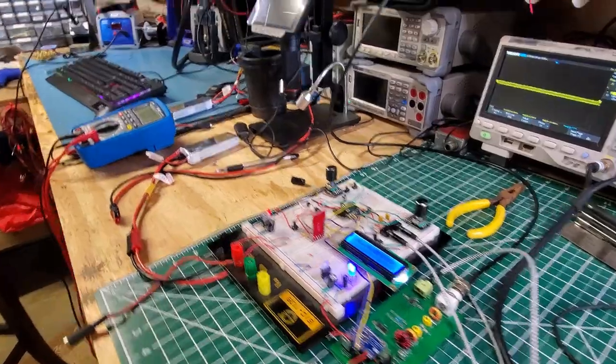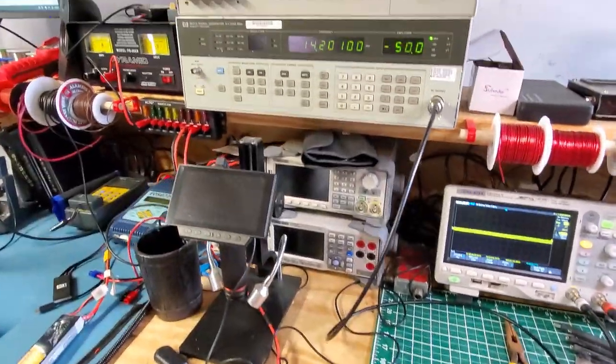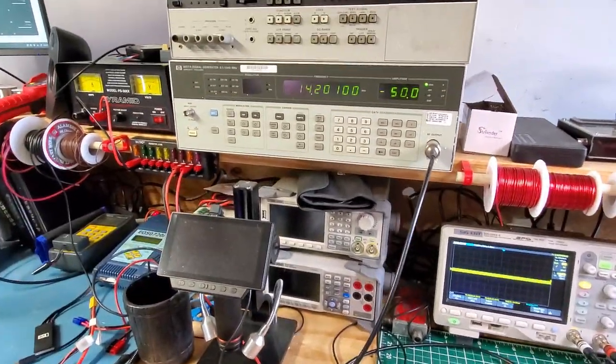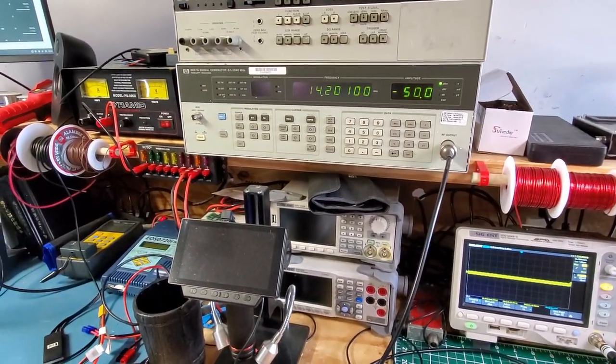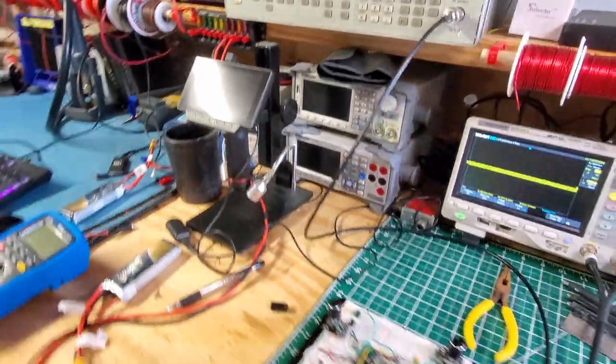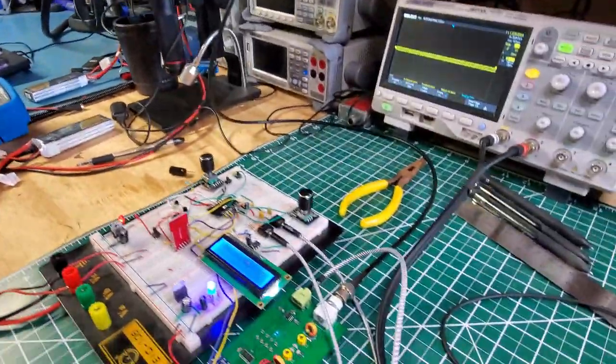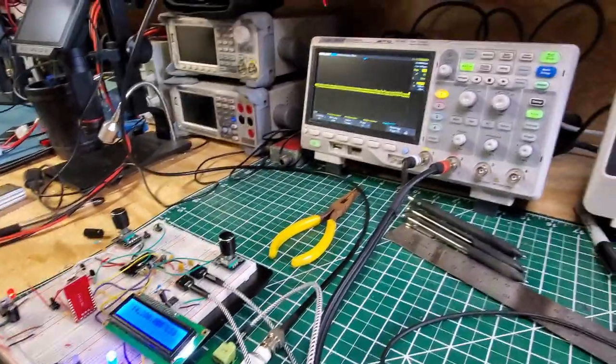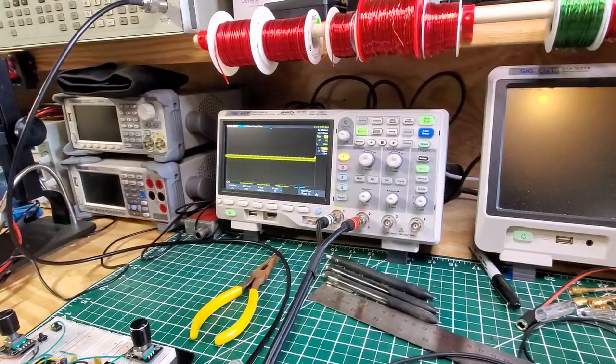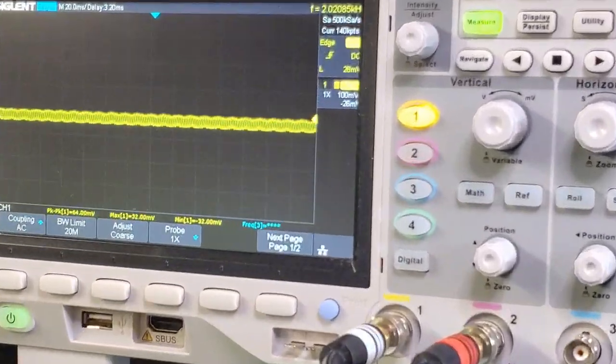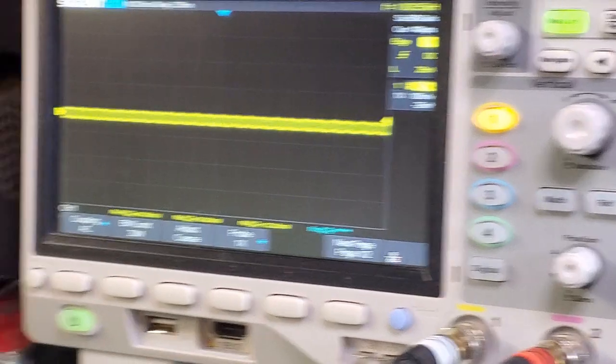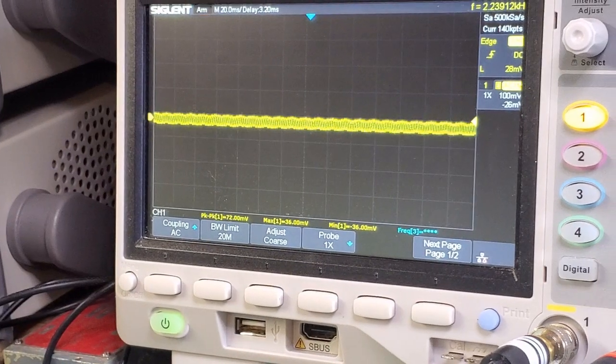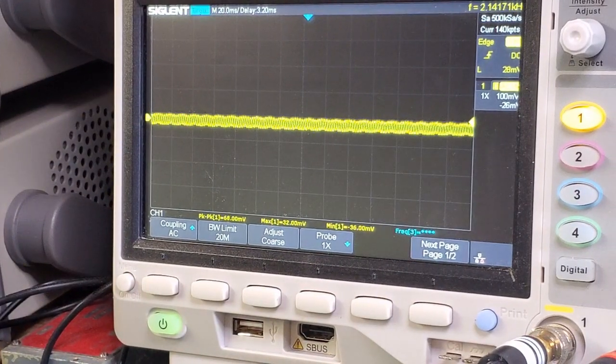So here's the test setup from before. I'm injecting 14.201 at minus 50 dBm, and let's just zoom in to the oscilloscope. So, bear with me. So this is the unwanted sideband.